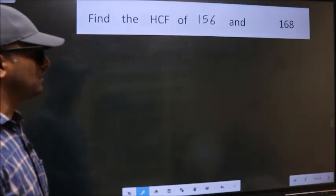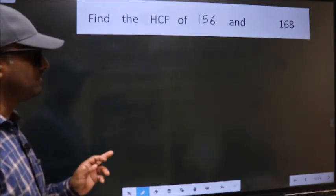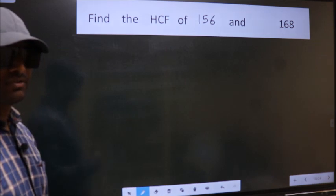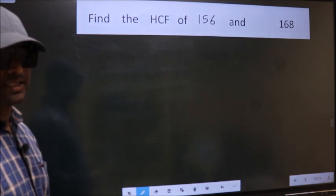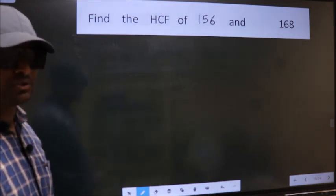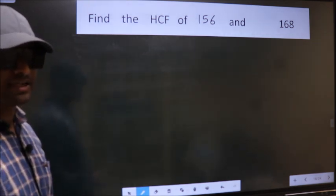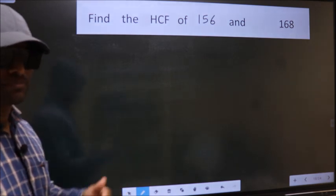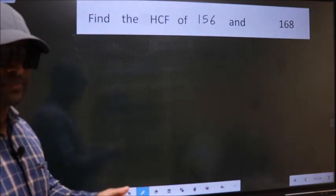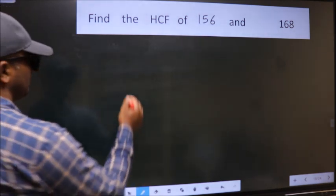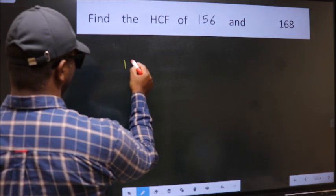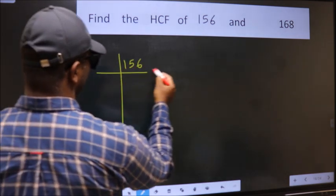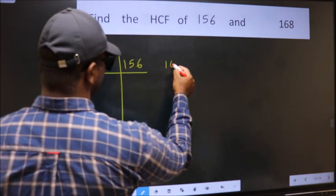Find the HCF of 156 and 168. To find the HCF, we should do the prime factorization of each number separately — 156 and 168.